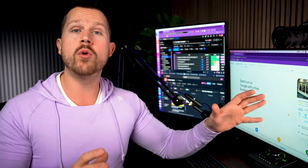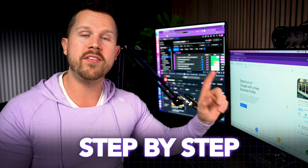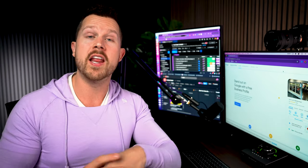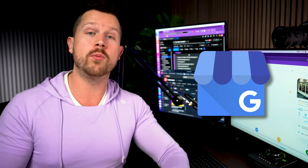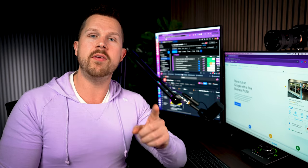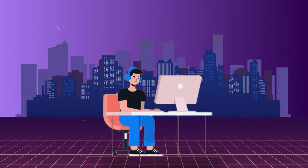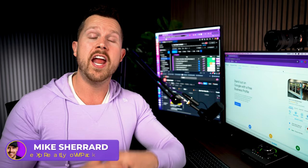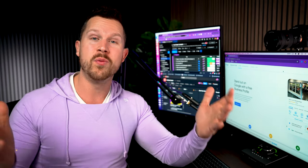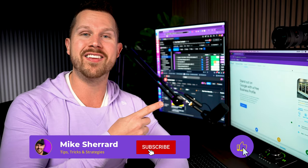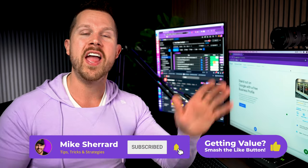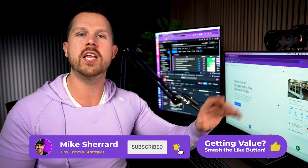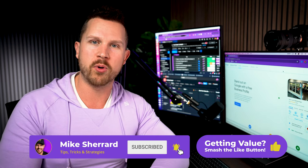So I'm going to walk you through on this screen, step-by-step, everything that you need to understand about Google business profile as a real estate agent and the very simple things that you can change today and start doing going forward in order to make sure that you outrank your competition for free.